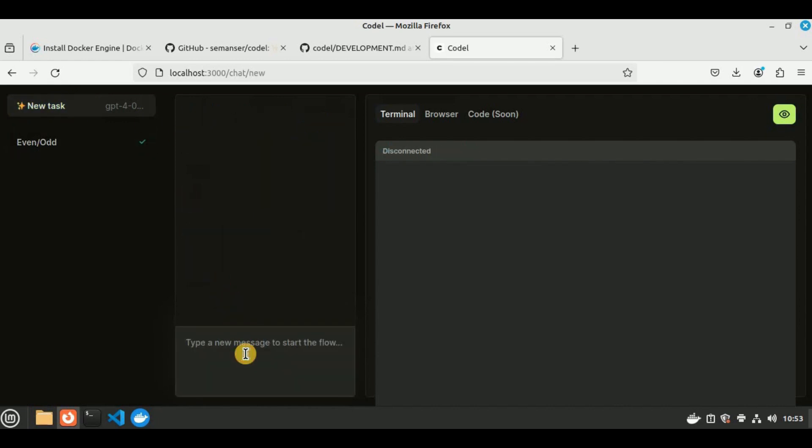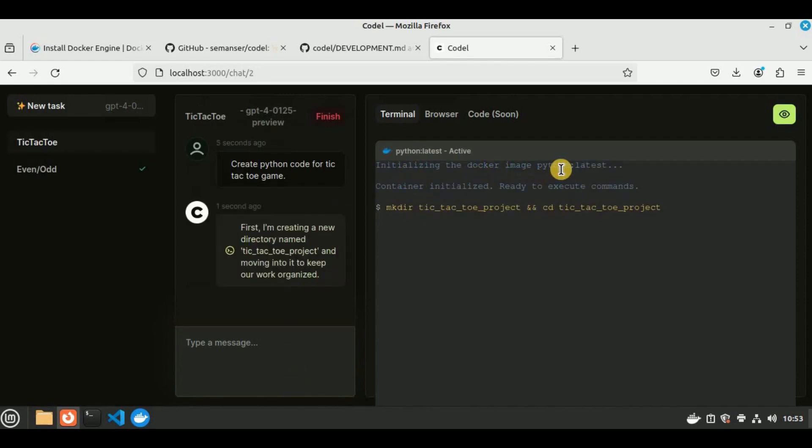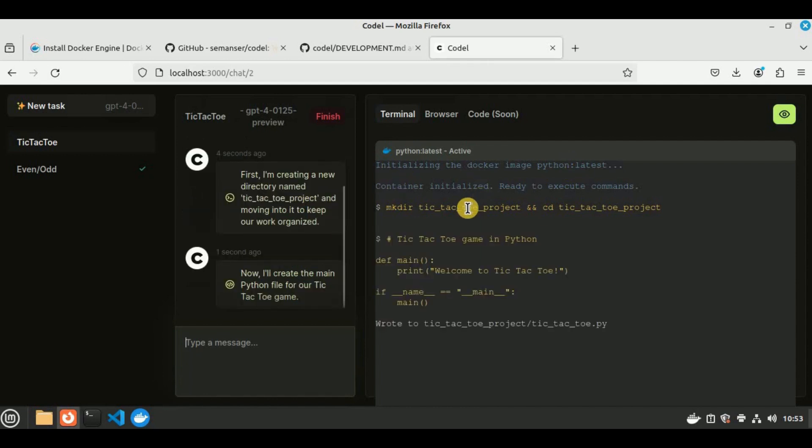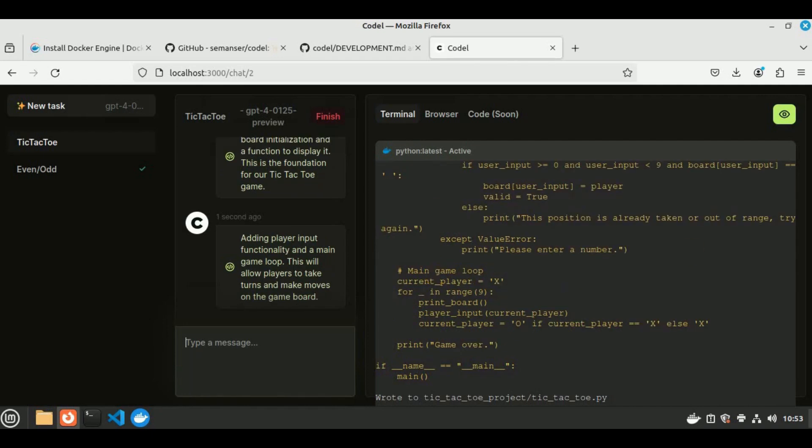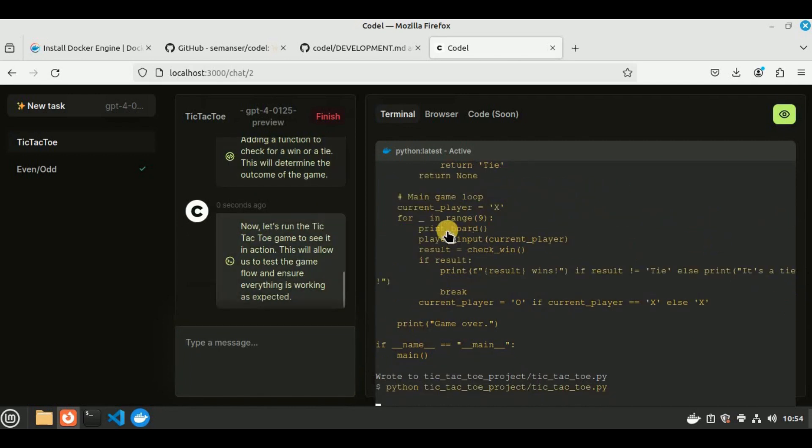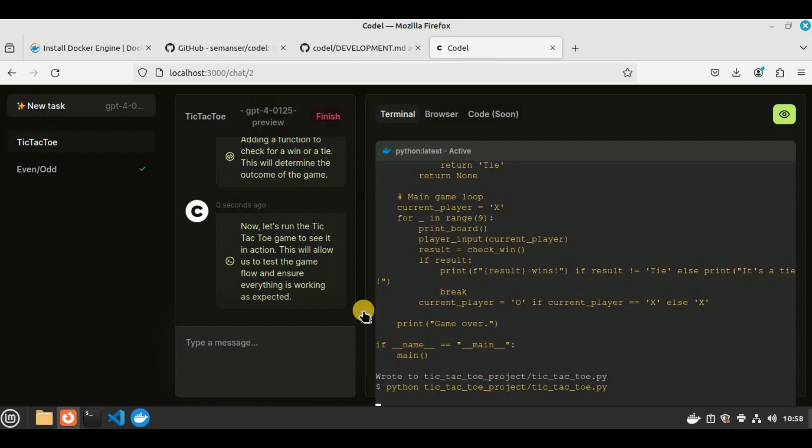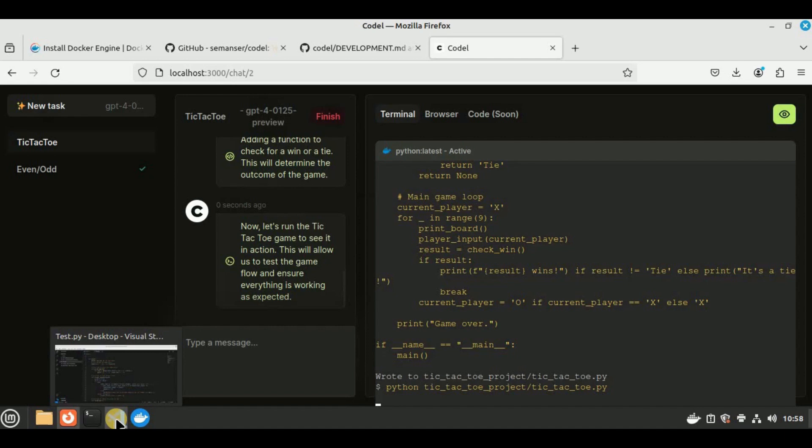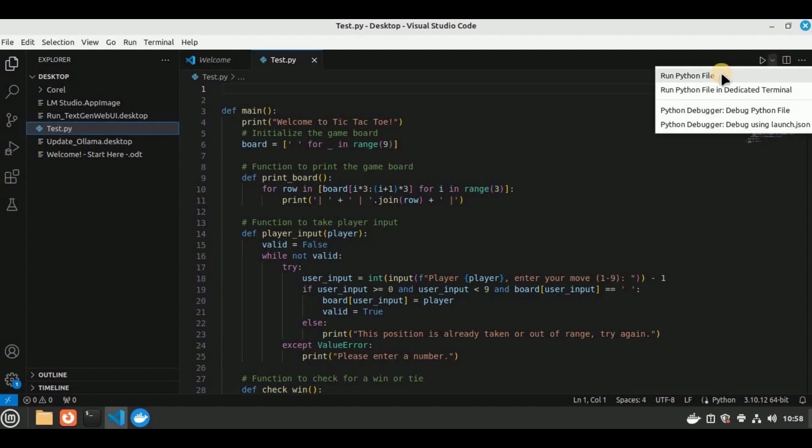This time I'm going to provide it a more complex prompt. I'm going to ask it to create a Python code for the tic-tac-toe game, and let's see if it is able to generate the code for it or not. You can see it initialized the Docker image Python according to our task. It started generating the code, and step by step, it is adding different lines of code inside the main function. You can see the code is increasing by every passing second. After writing all of the code, it is saying that now let's run the tic-tac-toe game to see it in action. It has run this command in order to execute the file. It is taking a lot of time, but still it hasn't run the project. So I've copied the code, which is the final version of the code. I've opened my VS Code and pasted all of this code right here inside the editor.